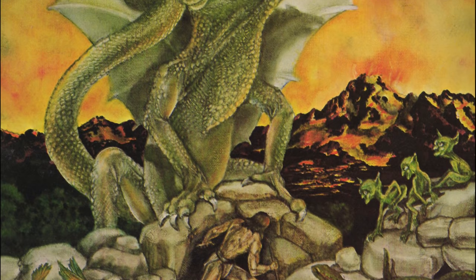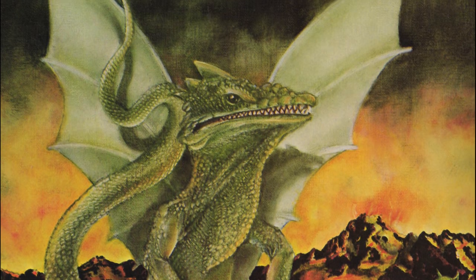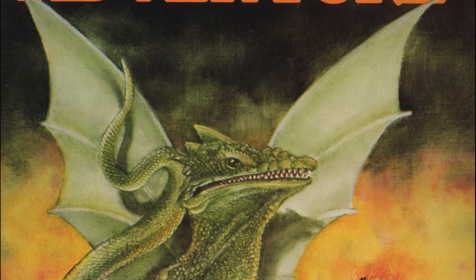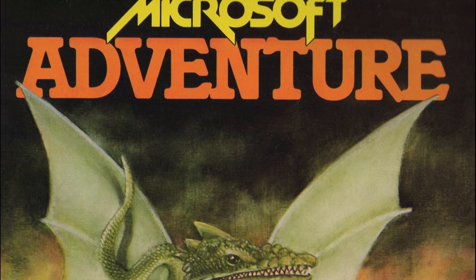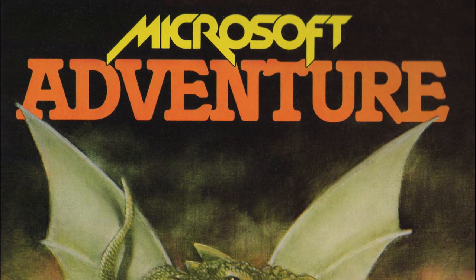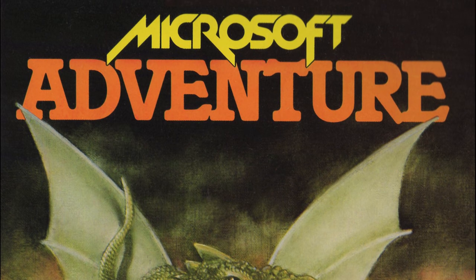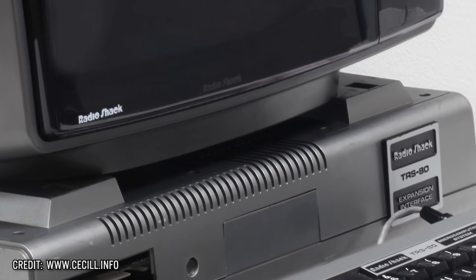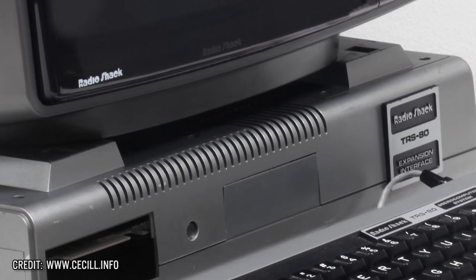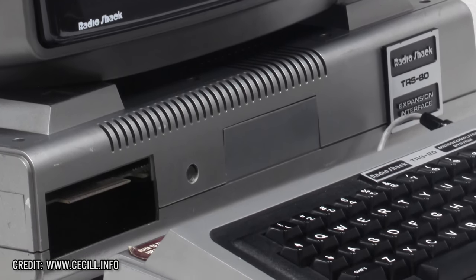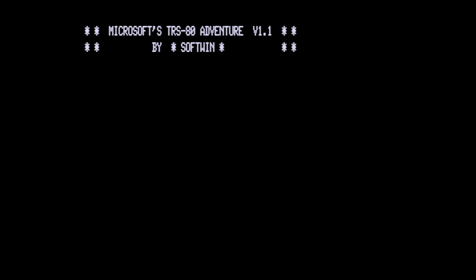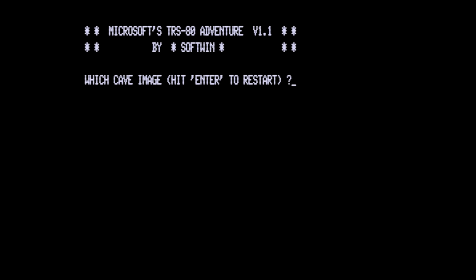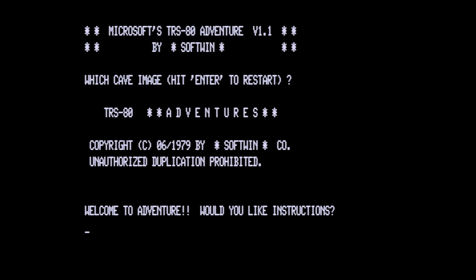Near the end of 1979, Microsoft Consumer Products Division would release Microsoft Adventure, initially for the Tandy TRS-80 home computer, and later on, ports to the IBM PC and Apple II. Microsoft Adventure is a text-based adventure game that is a port of Colossal Cave Adventure, which was originally developed by William Crowther and Don Woods.